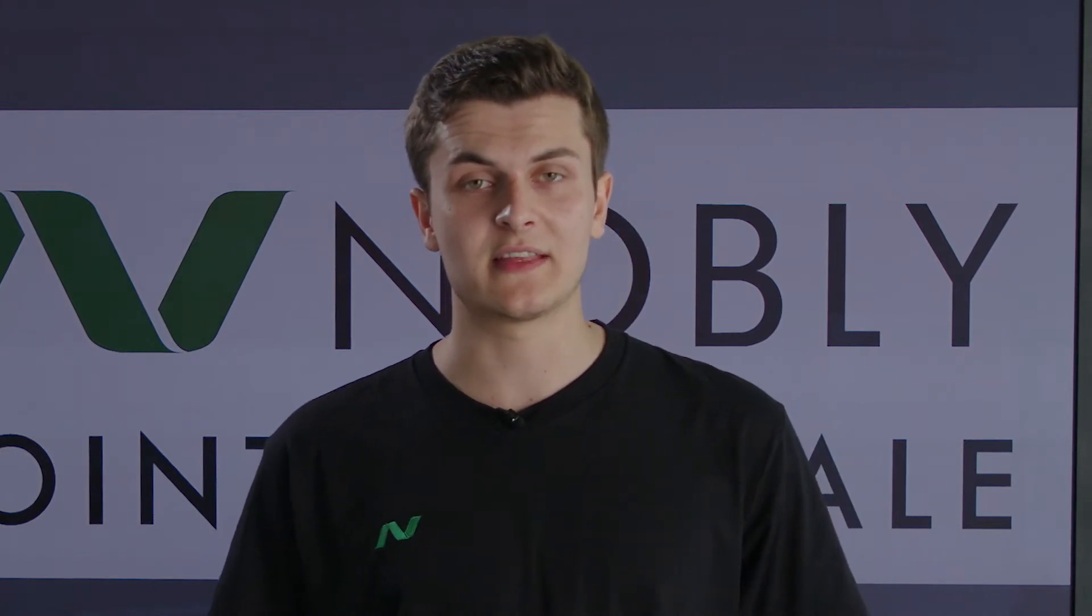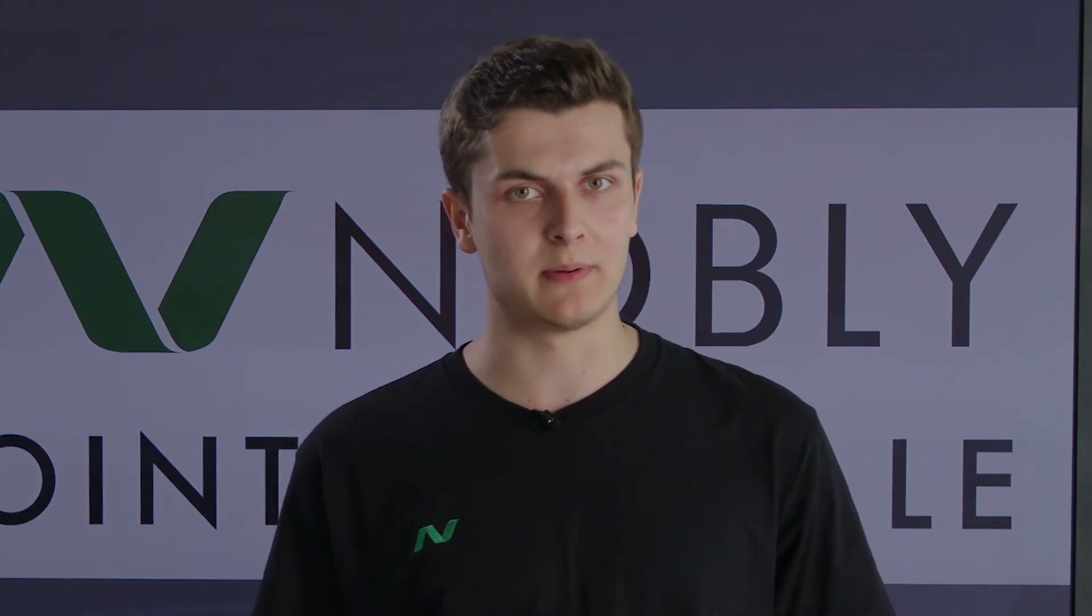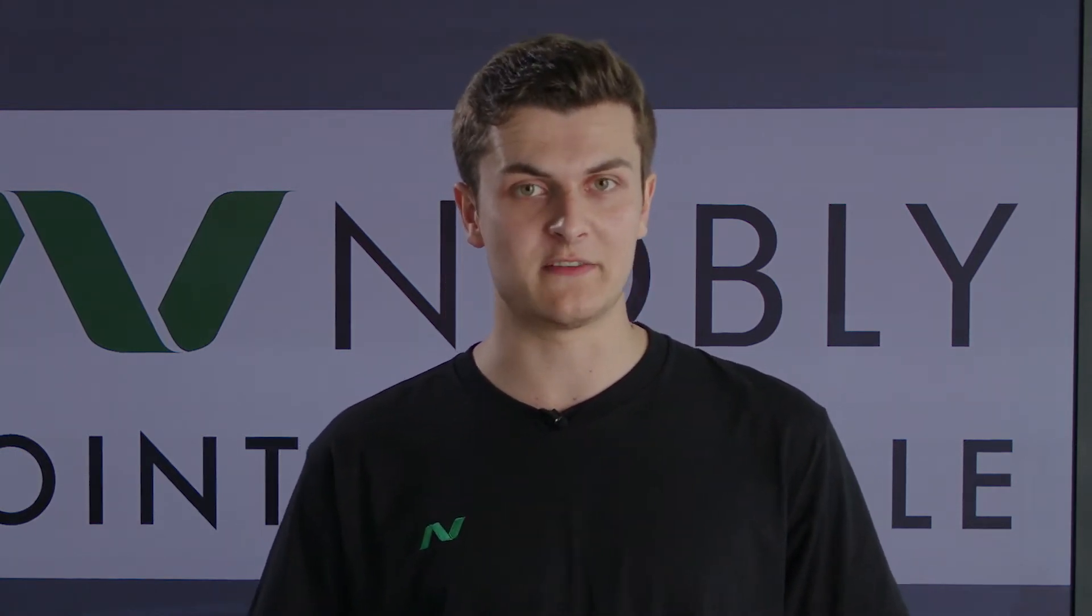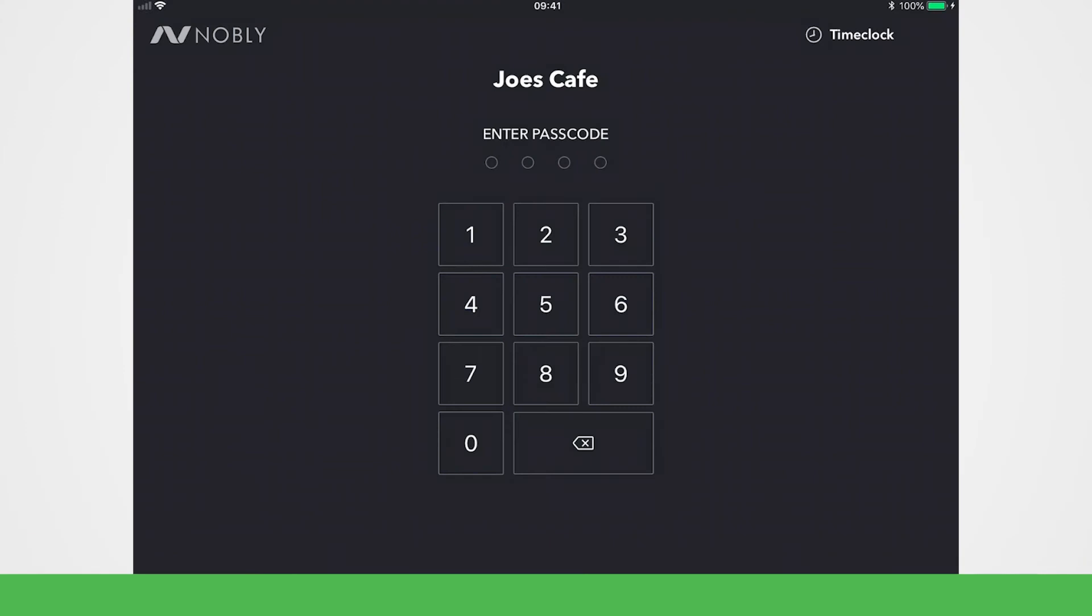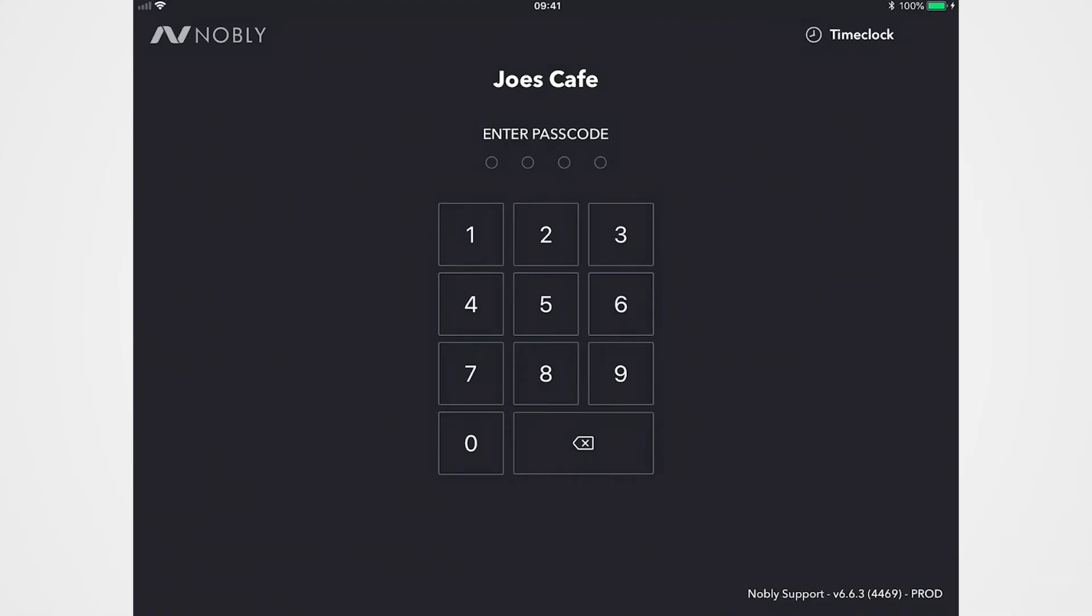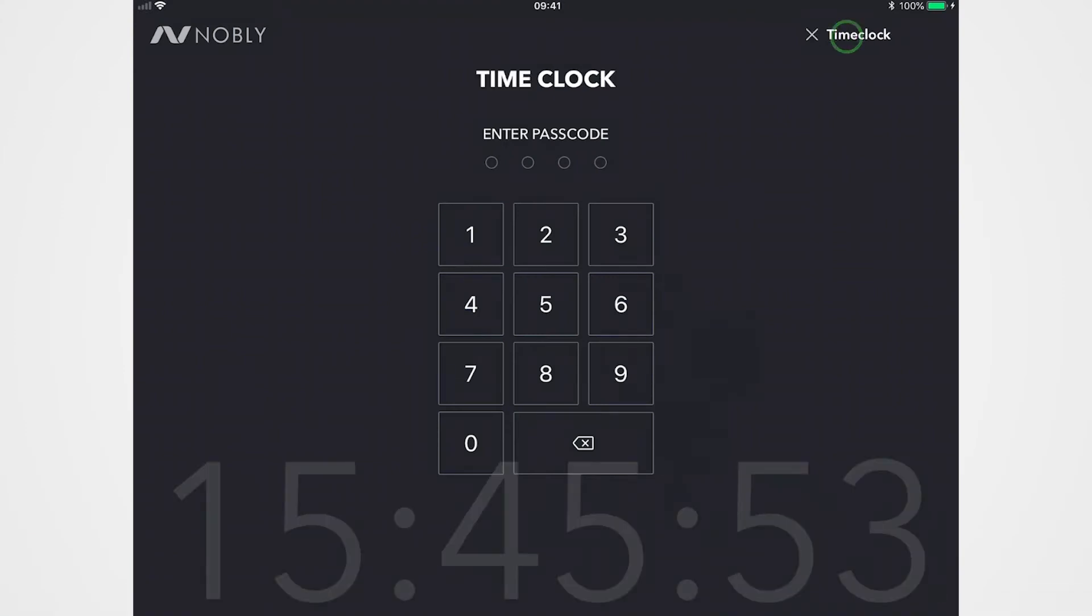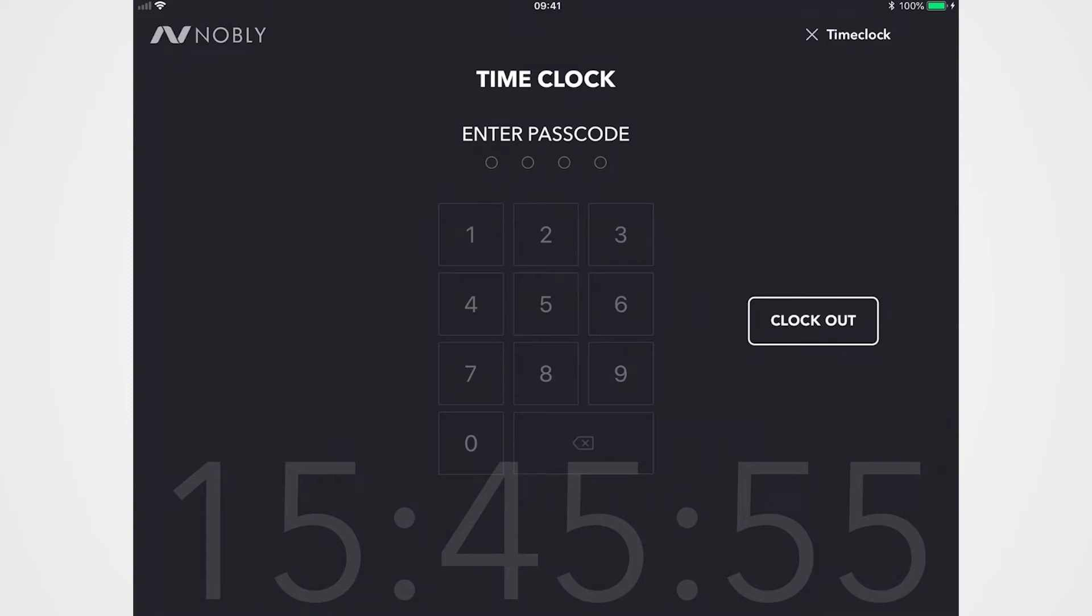Now each staff member can have their own code, that allows you to do a couple of things. Firstly, you can set different permissions, so you might have a manager that cashes up at the end of the day, but you can also clock their hours. See it says time clock on the top right, if I tap that there and log in, you'll be able to clock their hours, so at the end of the month you'll get a full report in the back office.